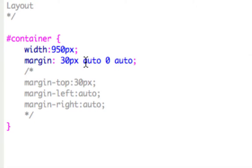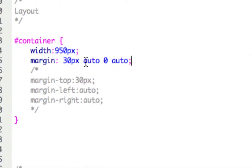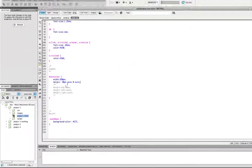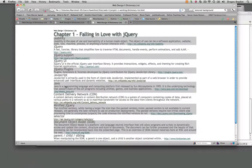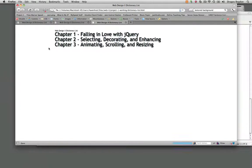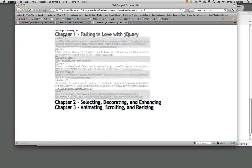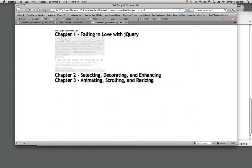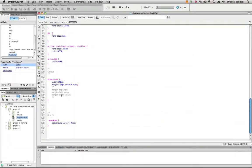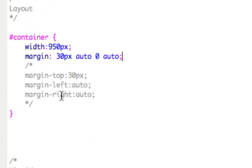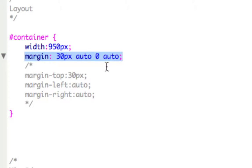And once I save this, hopefully when I refresh my design over here, it's going to look exactly the same. And it does. So I think you could already see, for one, just the advantage of using the shorthand when you're typing it.